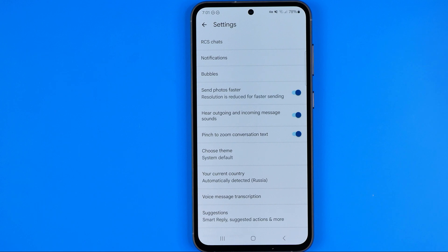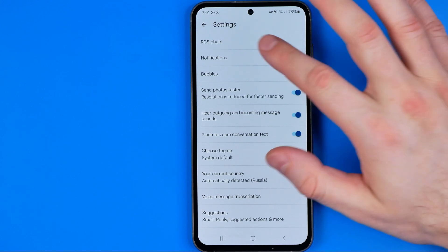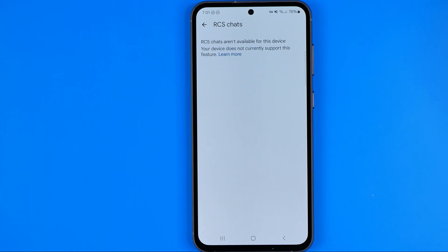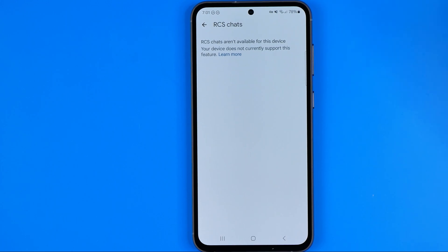All you have to do in order to enable or disable RCS Chats on your device is just tap on that setting.